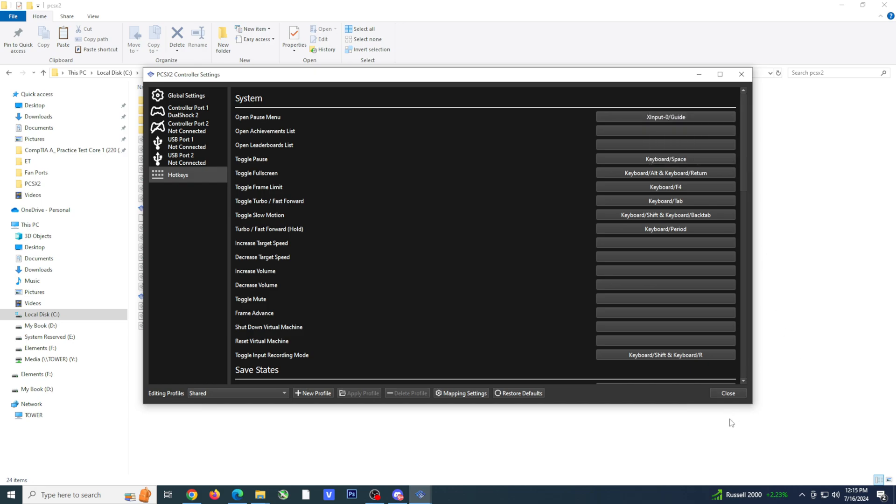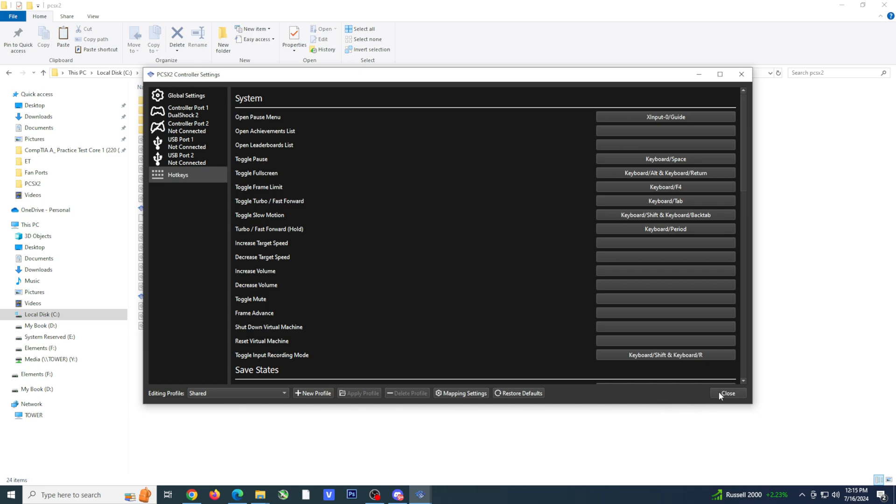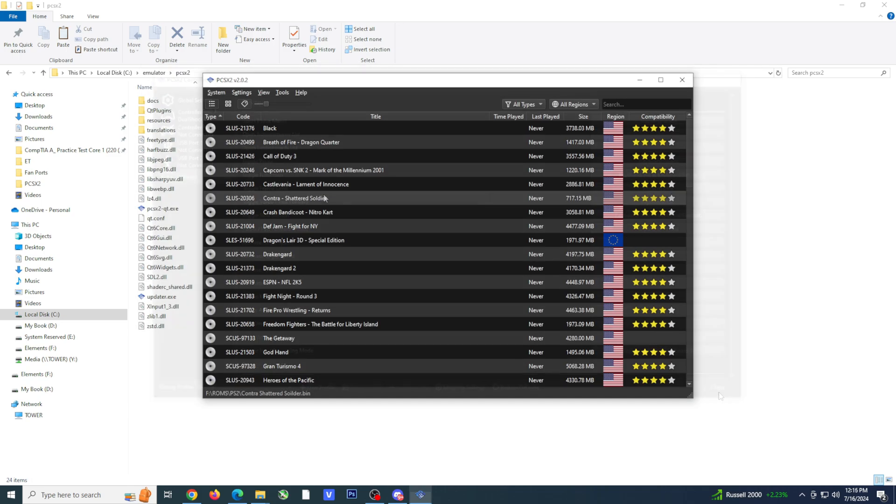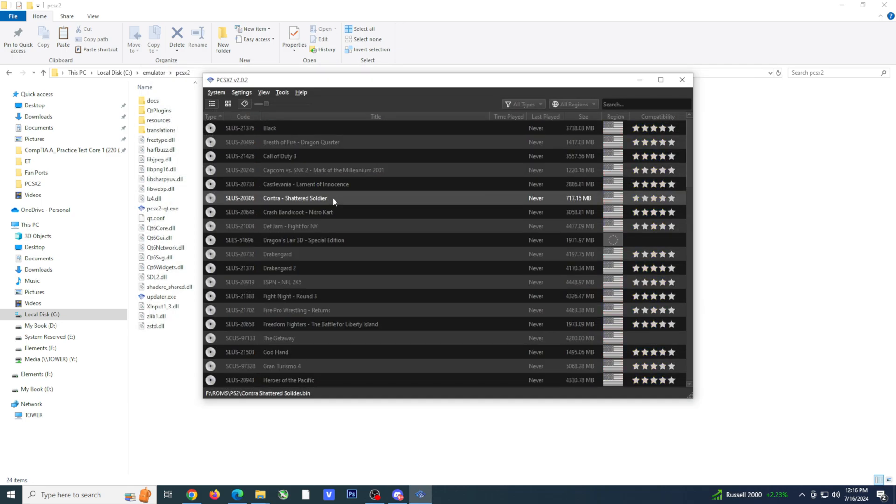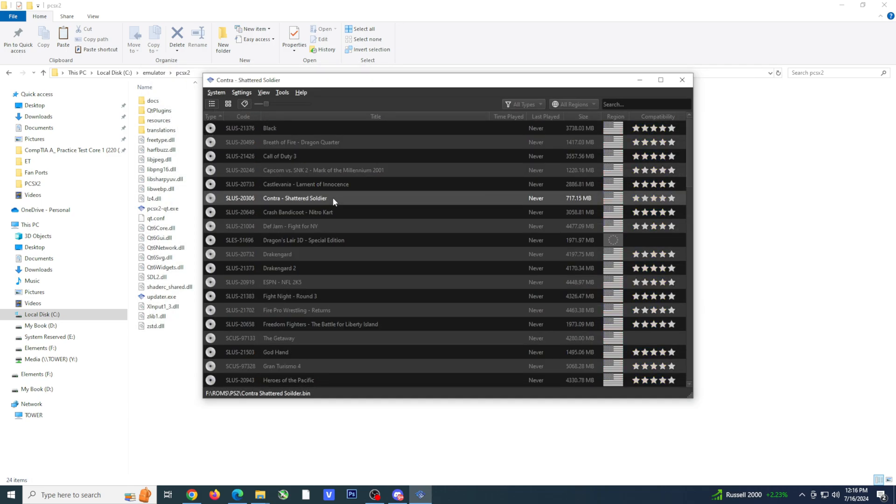Now that we are done with the initial settings, I suggest starting up a game. You want to do this to make sure your controller is working and to also ensure the game is running at the correct frame rate. You can instantly start a game by double clicking on it.